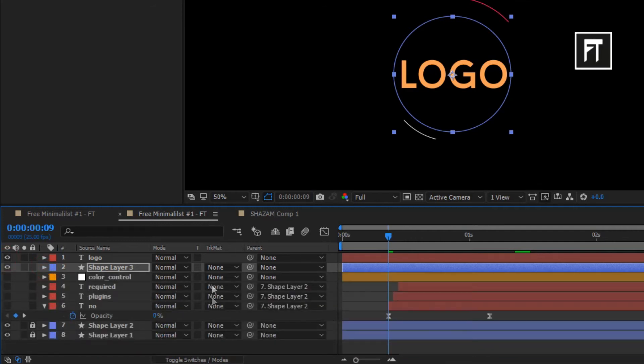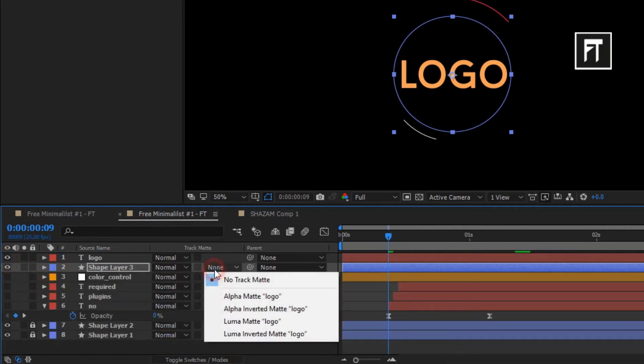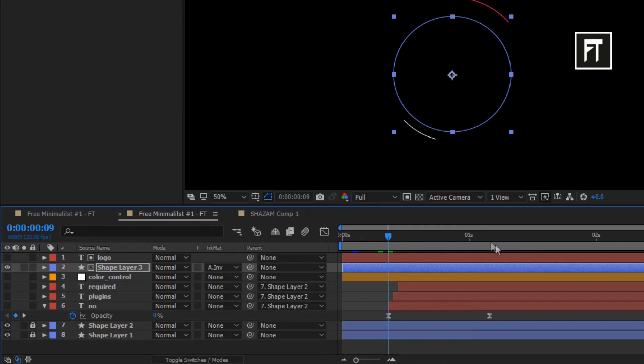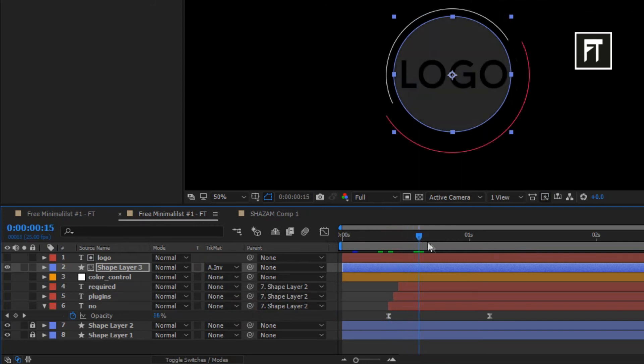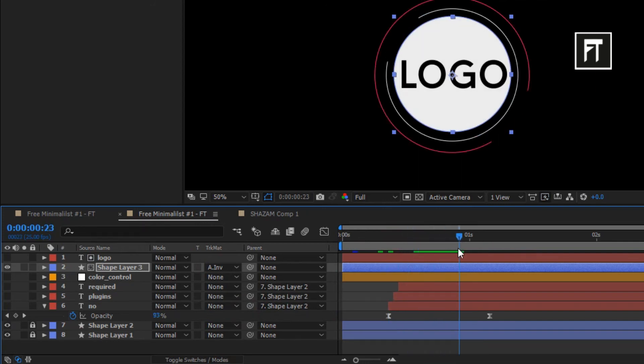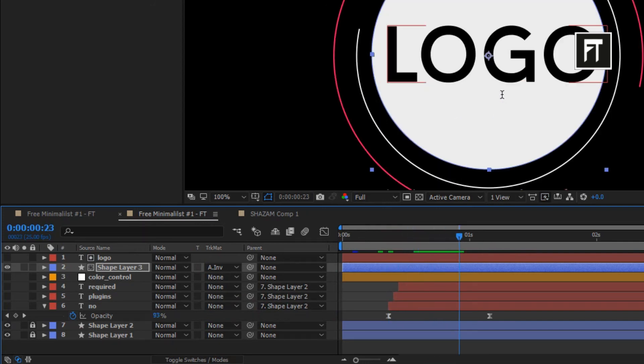I'll use track matte so it will look better. This look good to me.